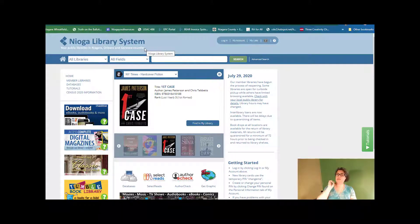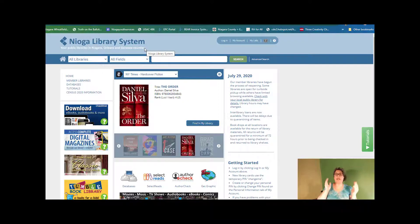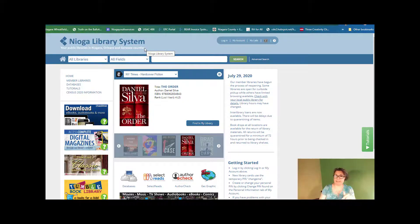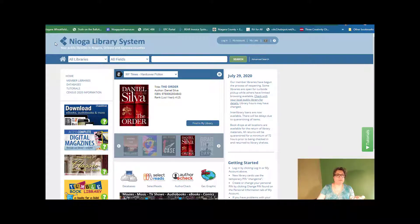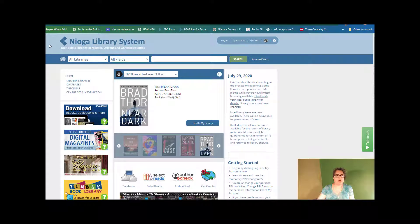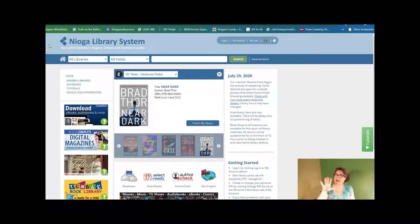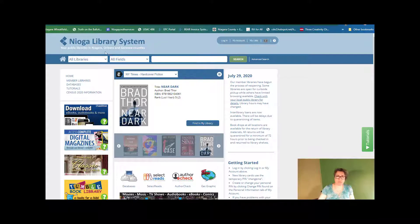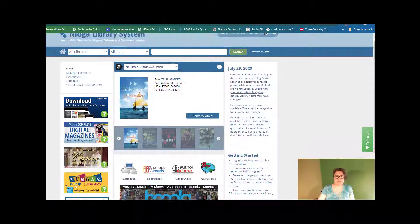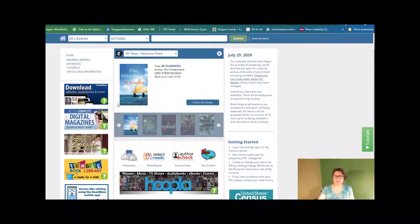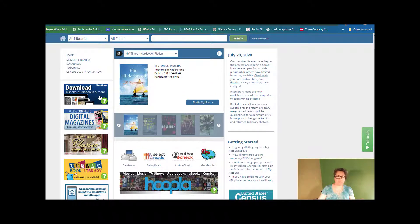But I'm going to start here at our home page. You can start at your library's home page. And again, all of those will be linked down in the description below. So we'll go ahead and open up the browser here. I went to nioga.org and this is what pulls up.